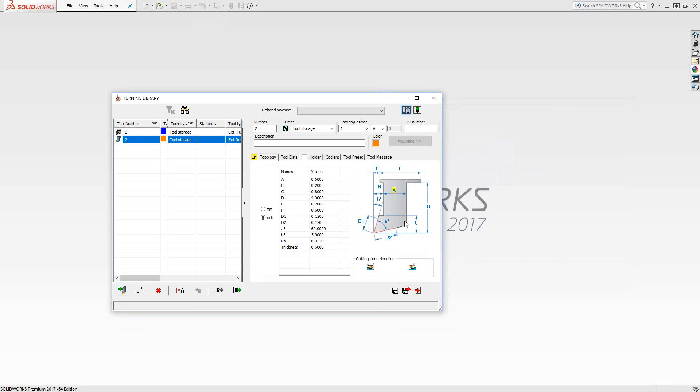And like I said, if you're not really sure what F and D and E should be, I usually say just make D rather large, because really it's just this A dimension and the combined distance of A and B that really matter in terms of the simulation. Whatever this thing is on the back here is really just the interface between this solid tool definition and your holder.